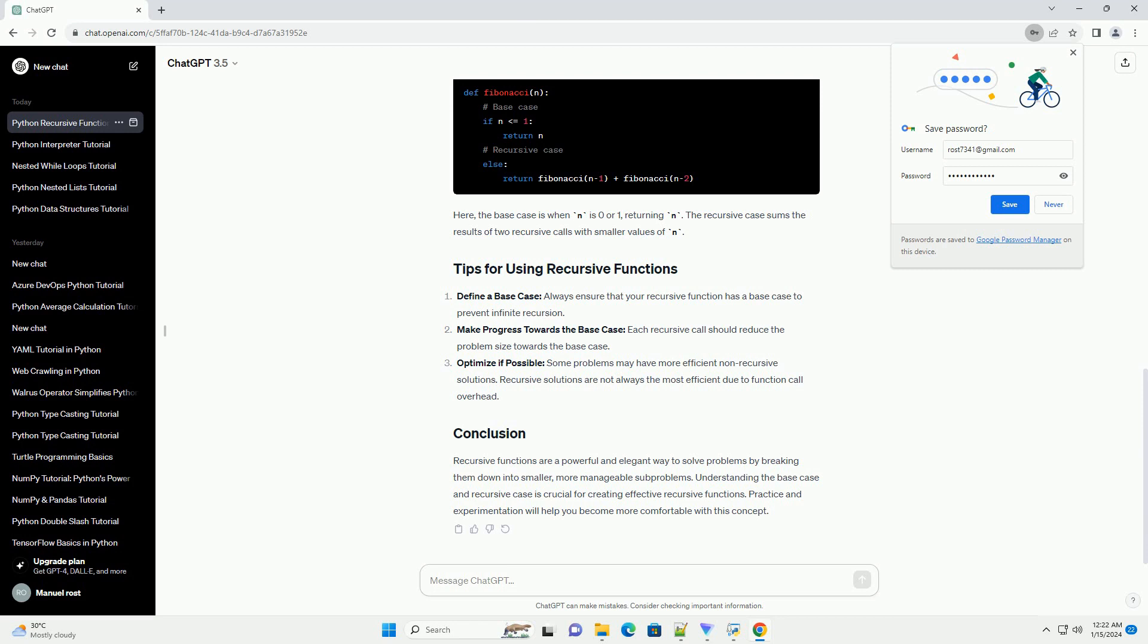Define a base case: always ensure that your recursive function has a base case to prevent infinite recursion. Make progress towards the base case: each recursive call should reduce the problem size towards the base case.